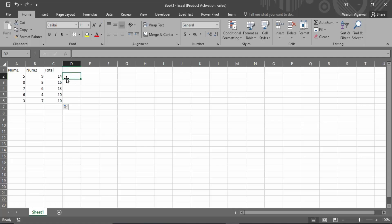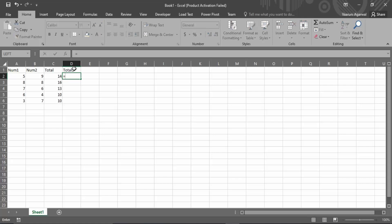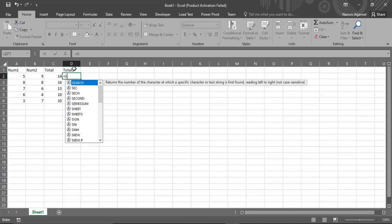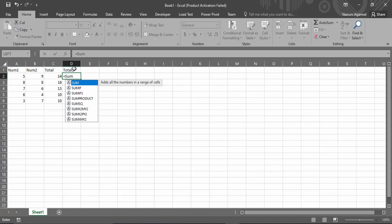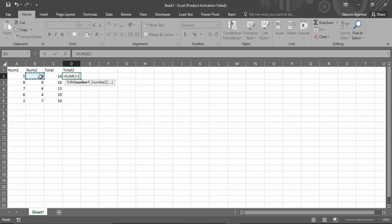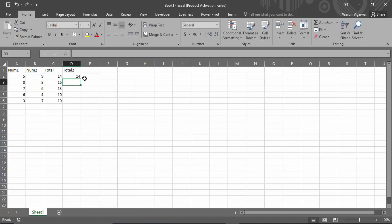There is another way to do that. Let's create another column called total2. For this we are going to use an Excel formula. When using Excel formulas, you always put an equals sign first, then write the formula. The formula is SUM — you can press Tab, then select the first column, put a comma, then select the second column, close the parenthesis, and press Enter.